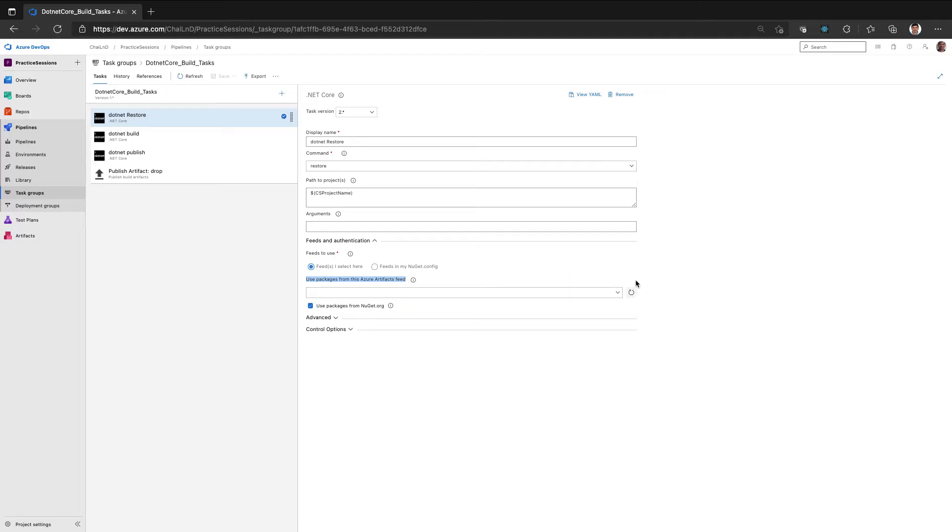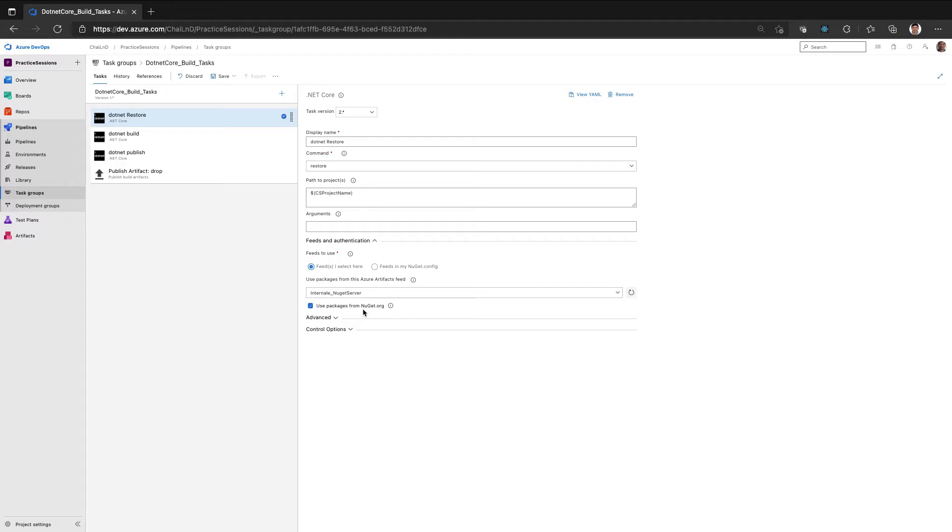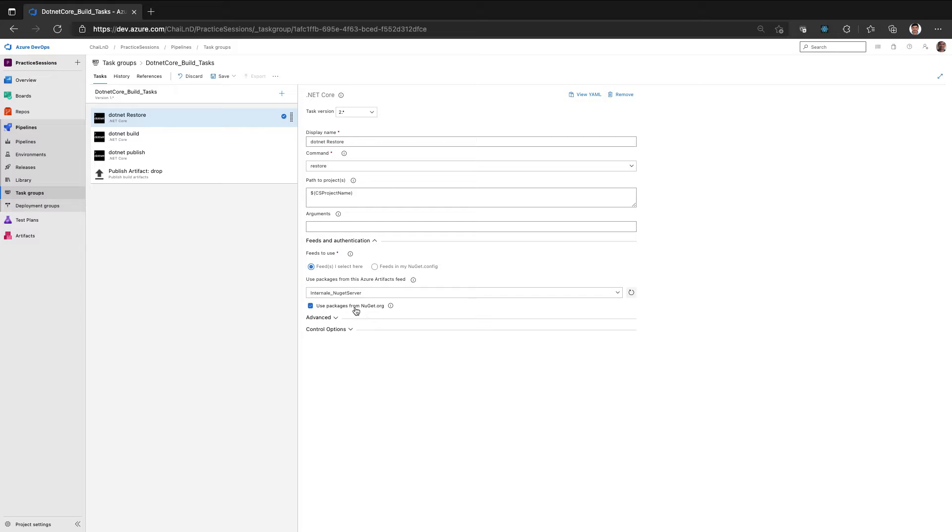So it will list all the packages, feeds that we have created, including the NuGet server. So I selected a NuGet server. I also have selected use packages from the NuGet.org, which means that I'm specifying don't just connect to the internal NuGet server, but also use the global in case something is not found.